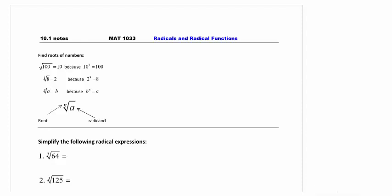We're going to talk about 10.1 today, which is radicals and radical functions. So we'll be dealing with, in 10.1, perfect roots. We'll be talking about domain again, which has also been something we've talked about on two other tests. We will also talk about graphing.